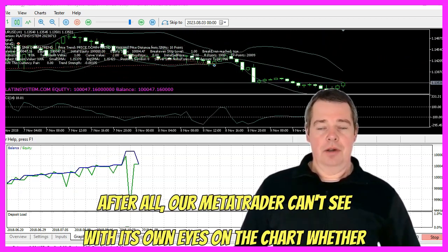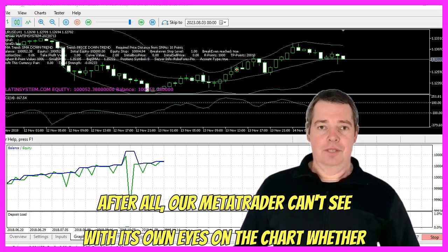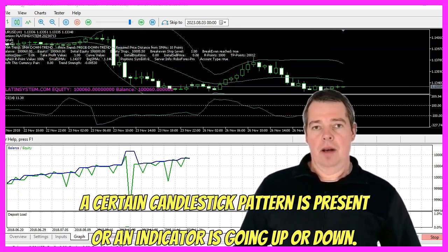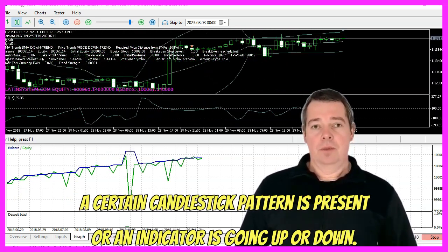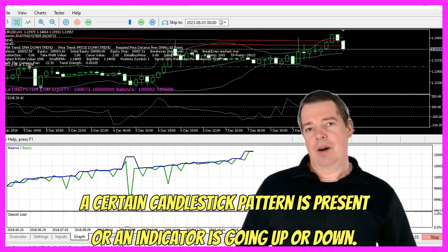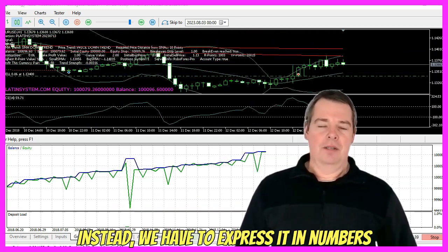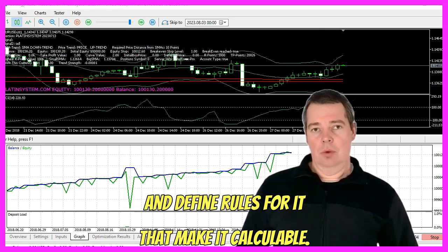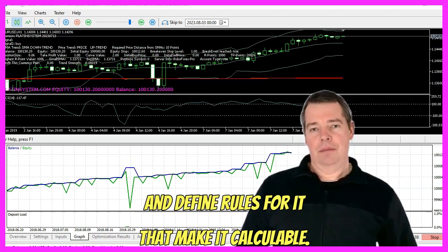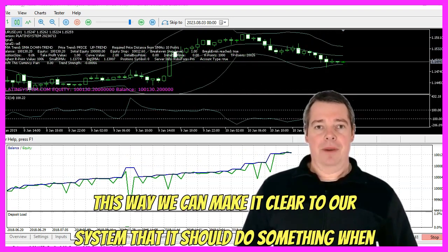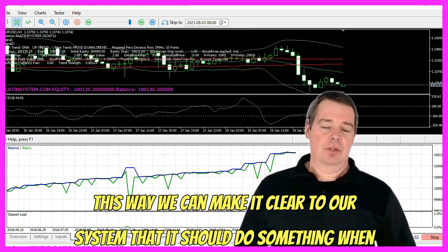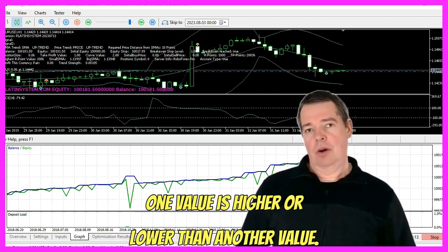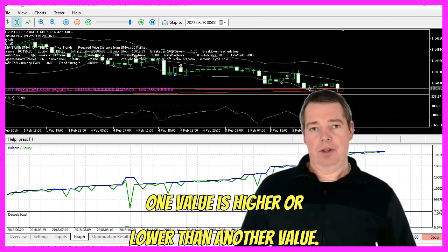After all, our MetaTrader can't see with its own eyes on the chart whether a certain candlestick pattern is present or an indicator is going up or down. Instead, we have to express it in numbers and define rules for it that make it calculable. This way we can make it clear to our system that it should do something when one value is higher or lower than another value.